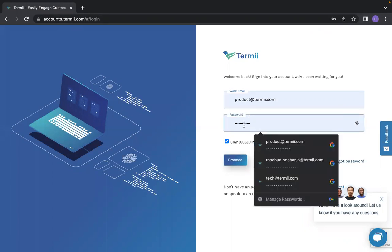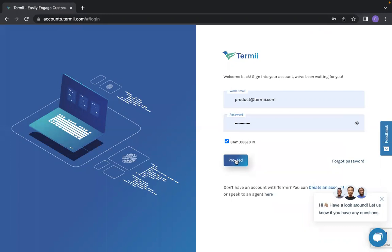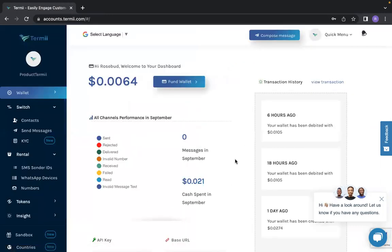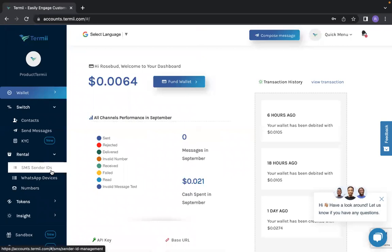After this, you have to click the proceed button. Once you click the proceed button, it takes you right to your dashboard. I'm going to be walking you through how you can register your sender ID.